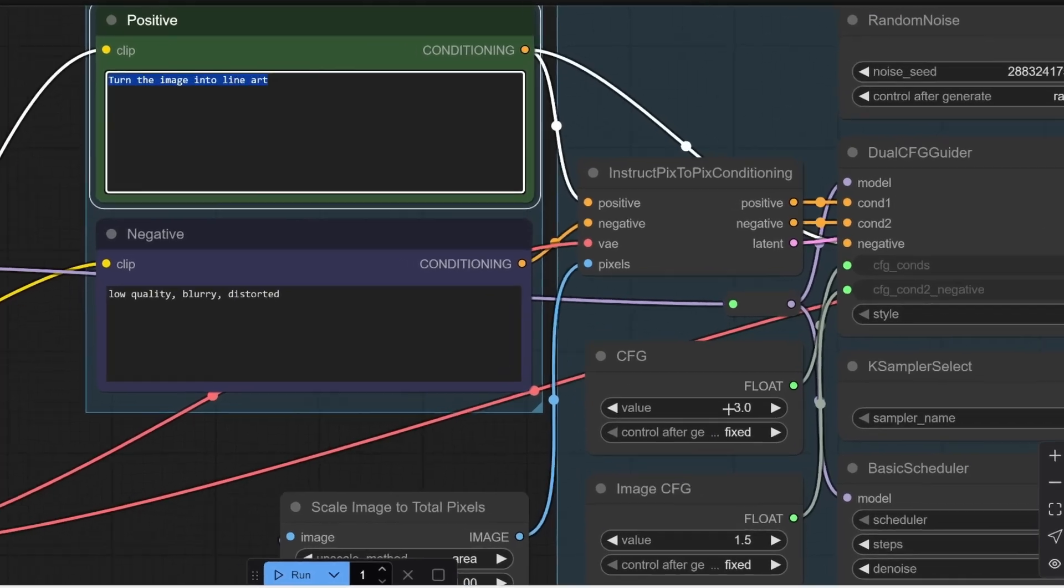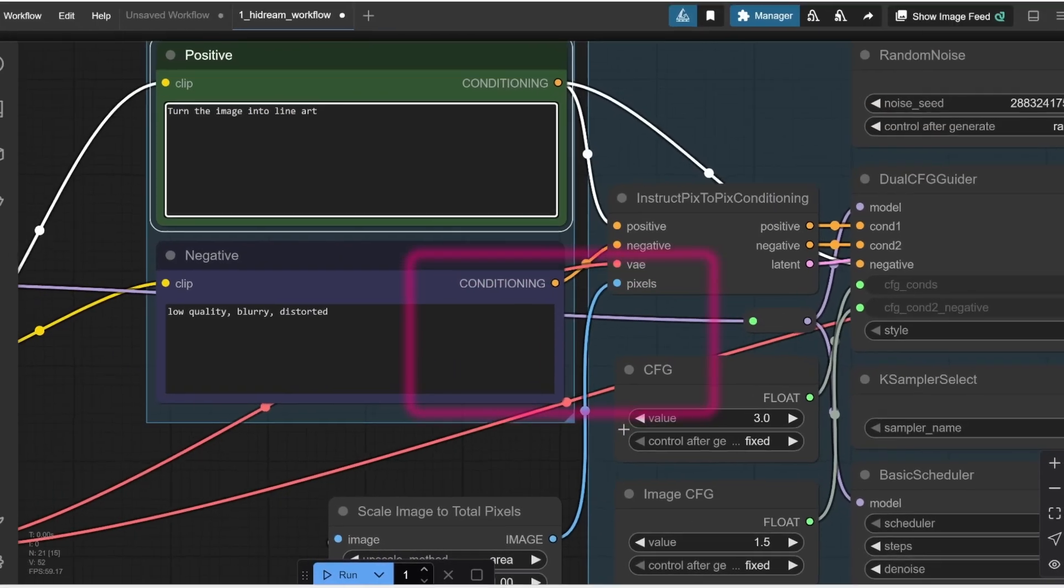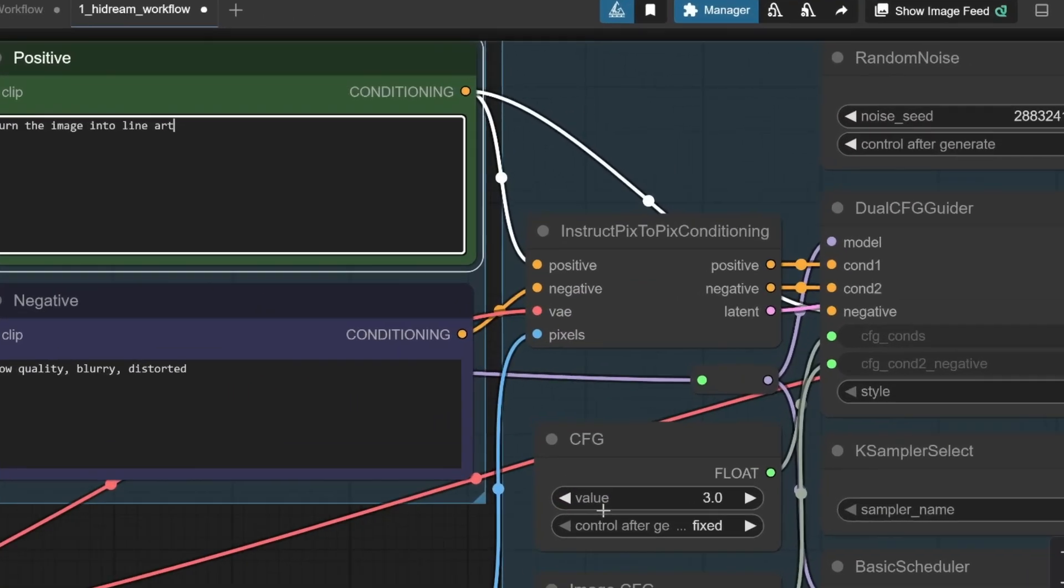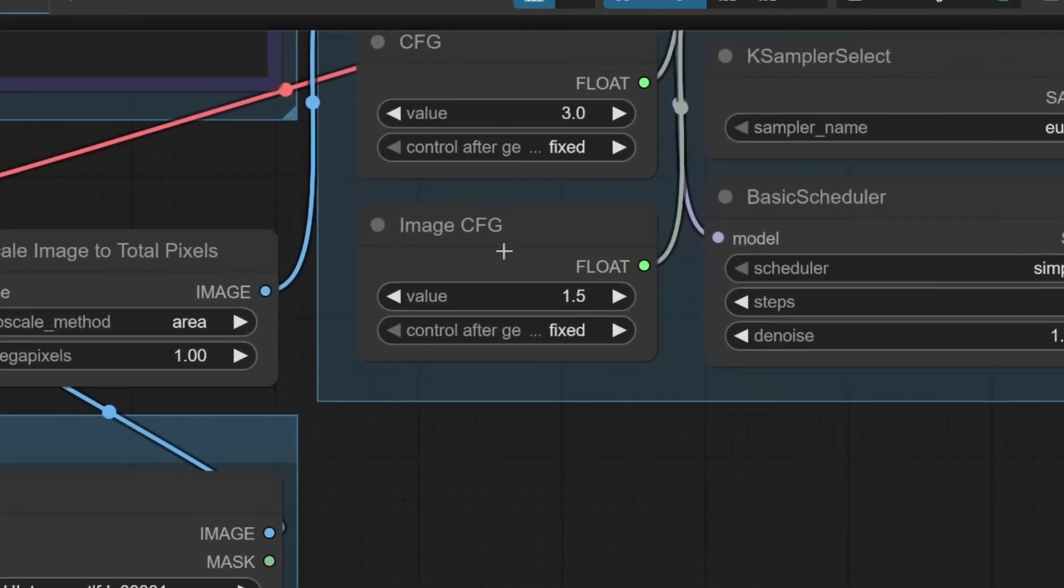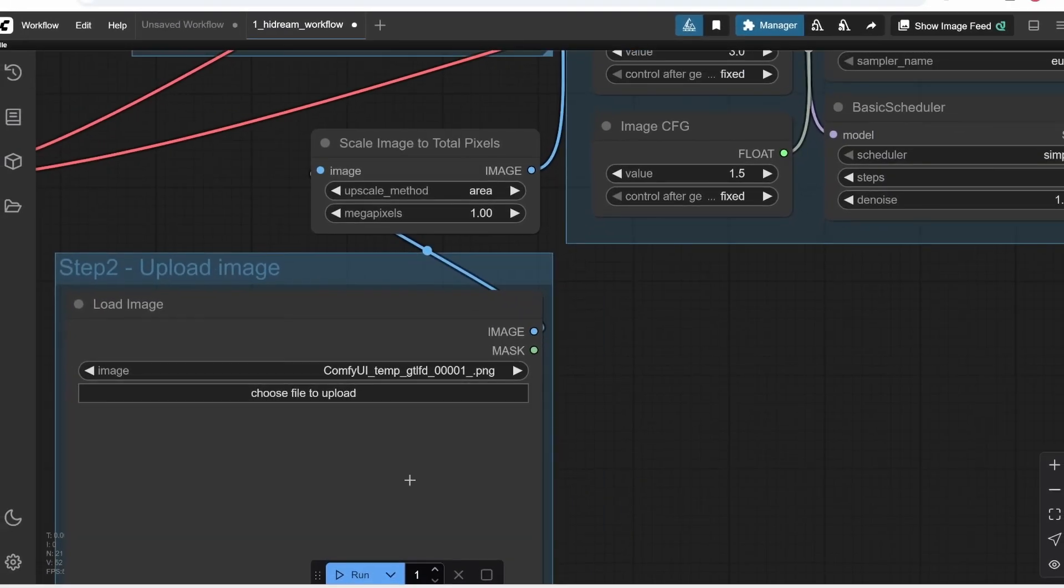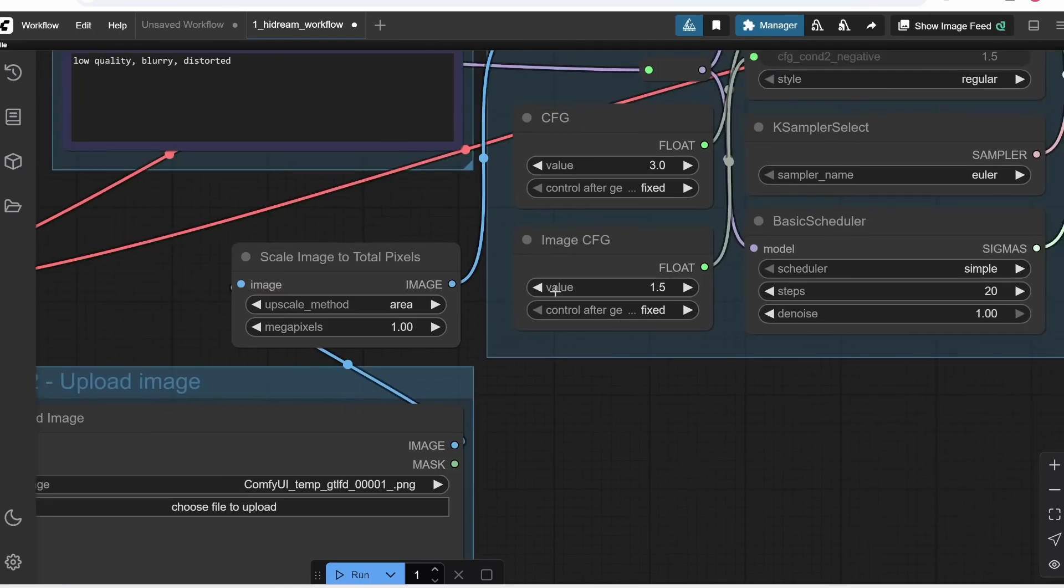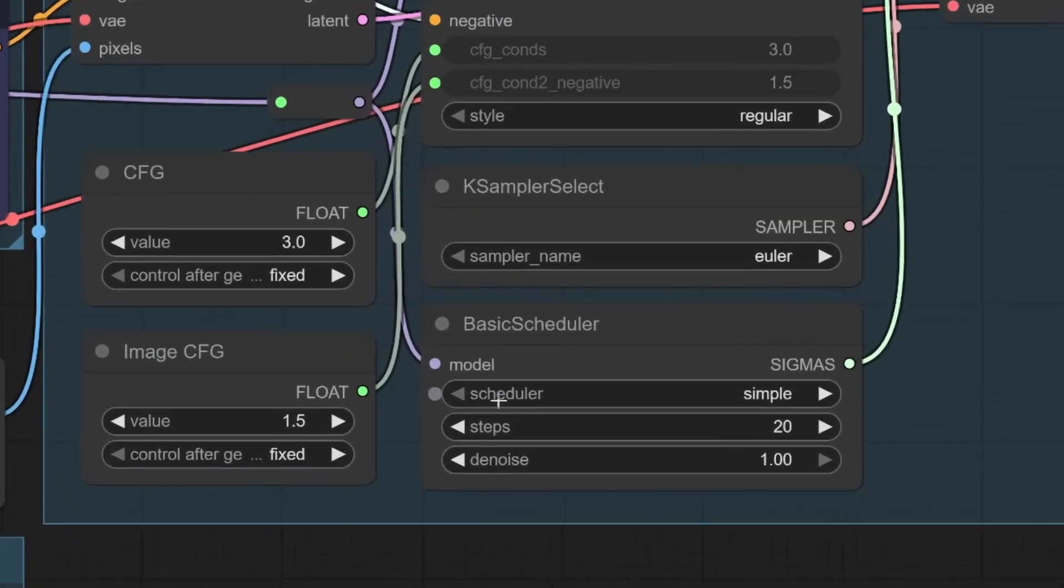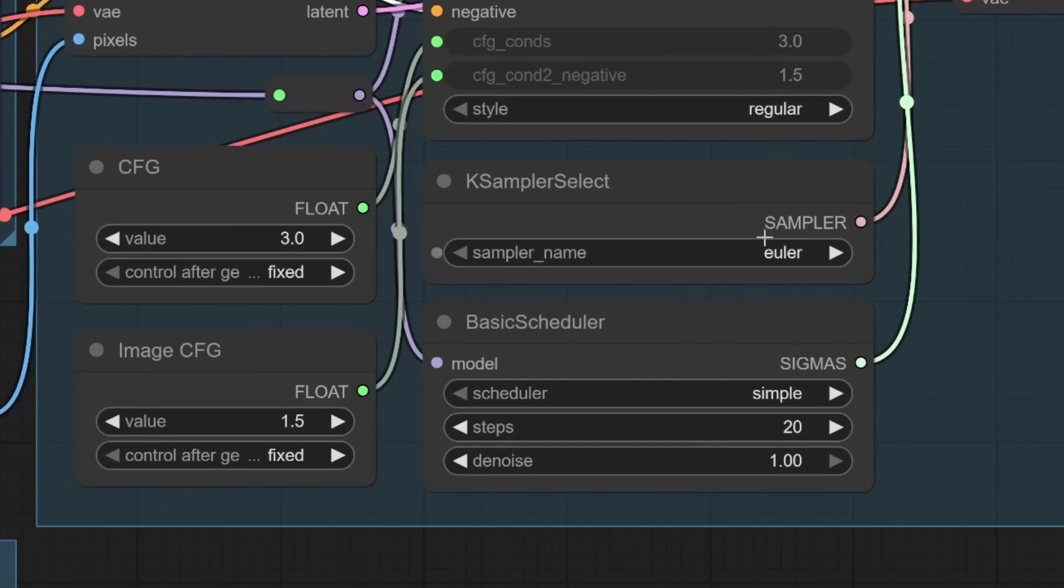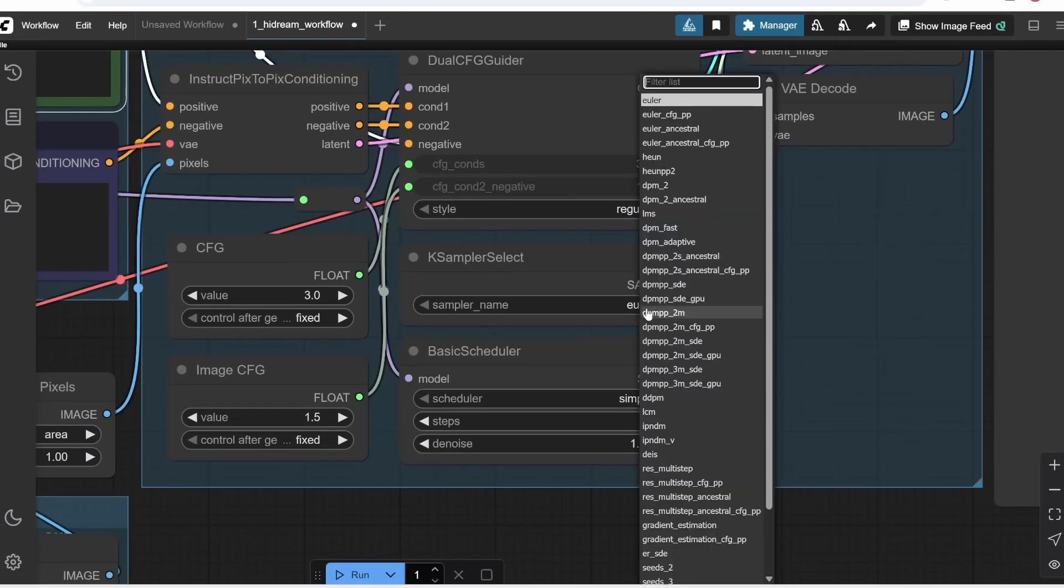For example, CFG controls how literally it follows your prompt, how precisely you want the AI to manipulate your final image, capturing the details. Image CFG adjusts how much it respects the details of the original image. Here, we can also upload images to edit. These boxes for case sampler, select and VAE scheduler are the algorithms used to edit or generate the image. Here, if you click in the drop-down menu, we have this list with different algorithmic methods. I generally leave them as they are, but you can also experiment with these different algorithms if you have time.